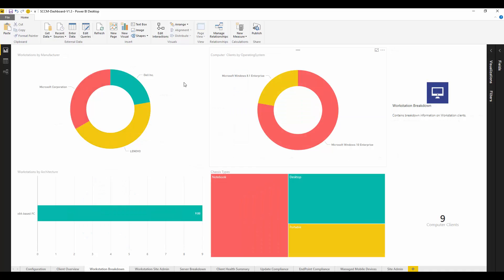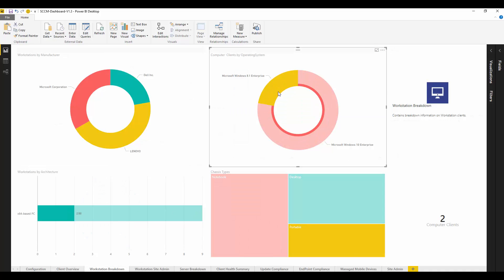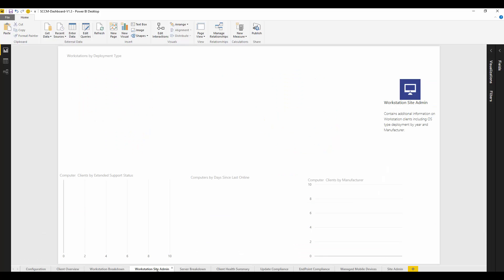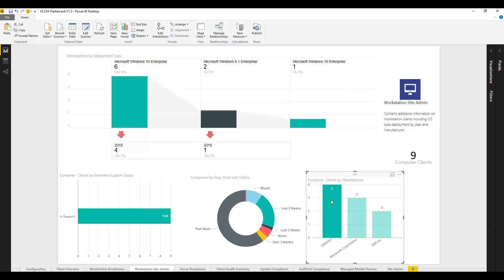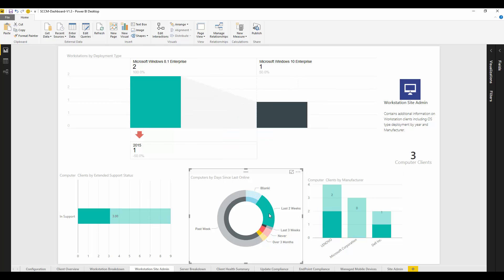We even have asset management information which allows us to drill down by manufacturer or operating system that was deployed or even the chassis type information. We can drill that further and look at when those things were deployed and how active those clients that we deployed on those particular years are.